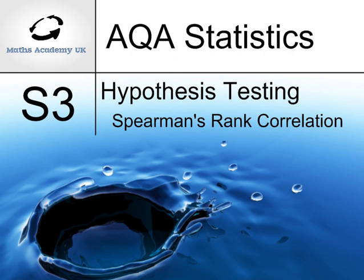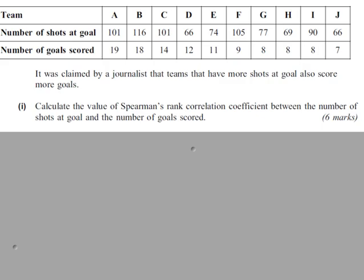Hypothesis Testing Spearman's Rank Correlation. It was claimed by a journalist that teams that have more shots at goal also score more goals.